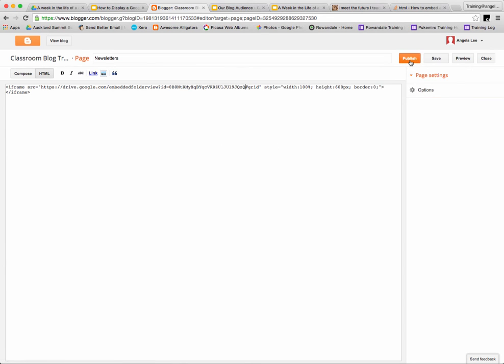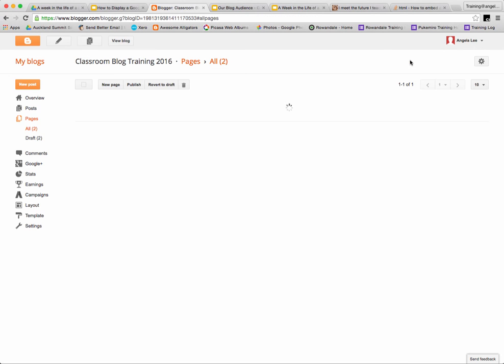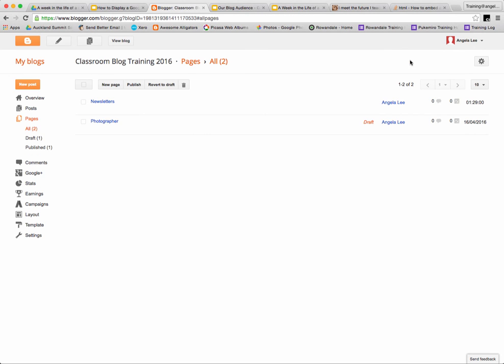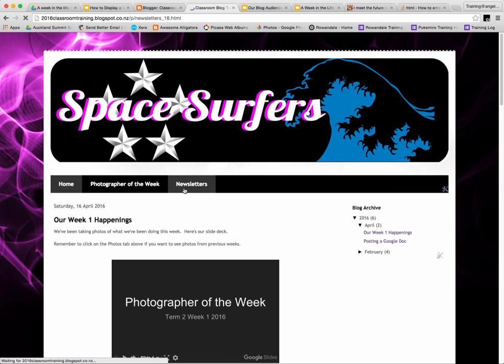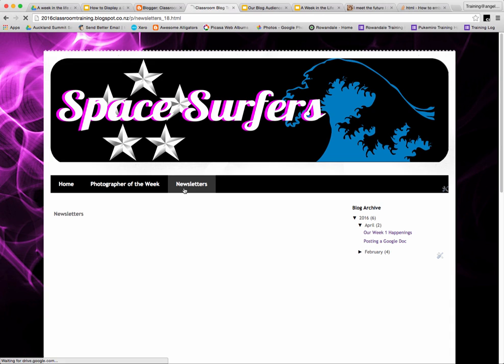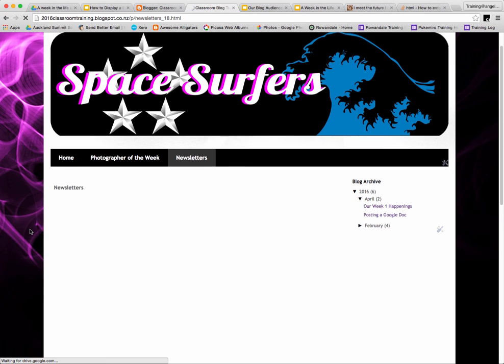You can then publish your page. Make sure that you add your page to your page navigation bar on your blog so that when people open up your blog to view it, they can click on the link to your new page.